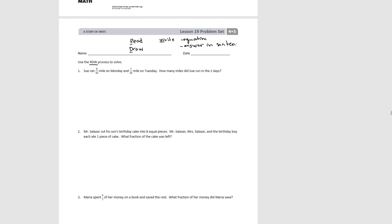Let's look at number one and do this one together. It says: Sue ran nine-tenths of a mile on Monday and seven-tenths of a mile on Tuesday. How many miles did Sue run in the two days? So we have a measure for Monday, a measure for Tuesday, and it's two days.